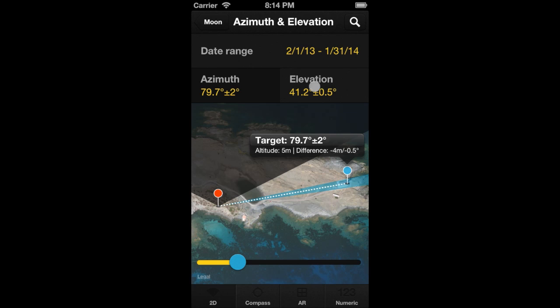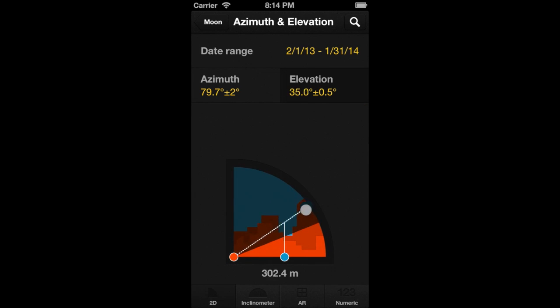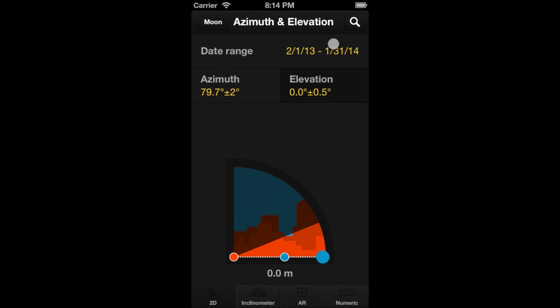Let's go now to the Elevation selector. Here, for a moonrise, we set an elevation of 0 degrees. Finally, tap on the Search button to get the table of results.